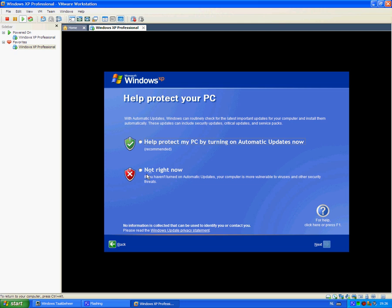See you in a second. This comes up. I click on skip. Click on no, not at this time, or you can choose whatever you want.